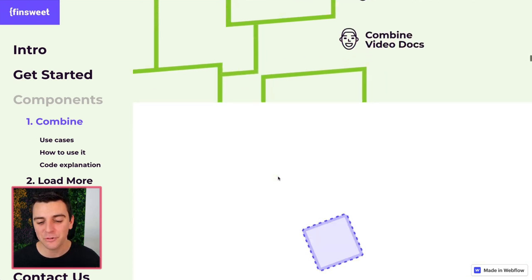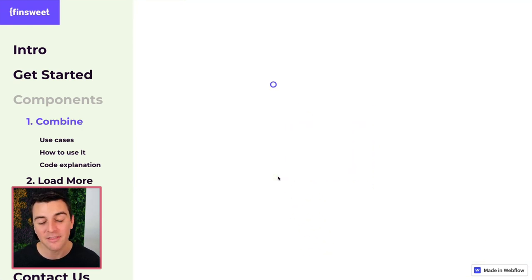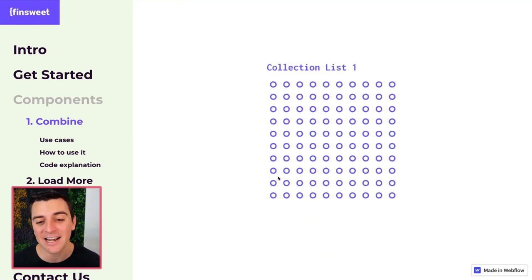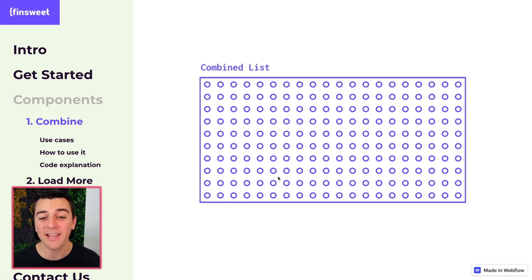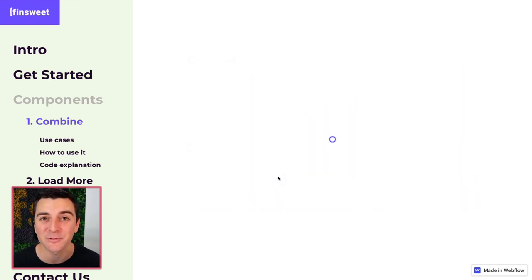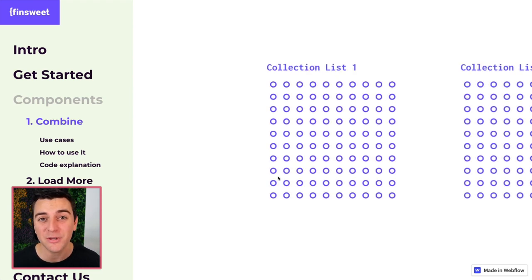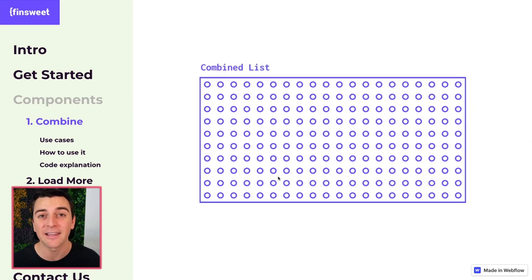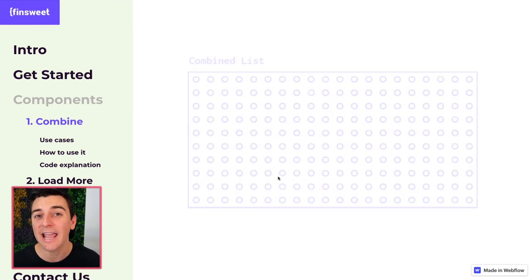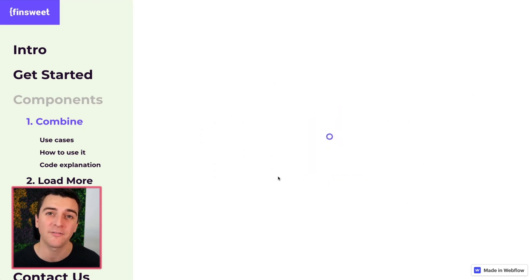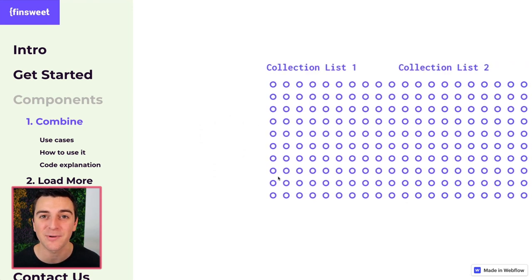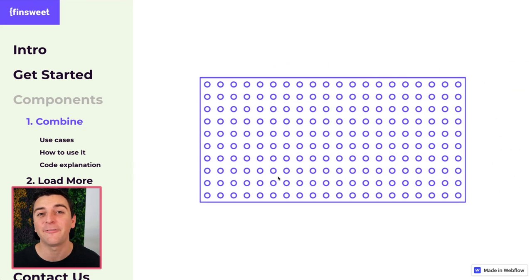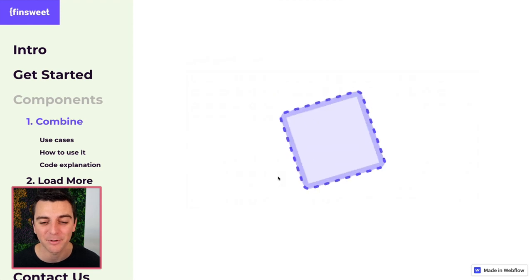Combine allows you to take collection items that are inside dynamic lists and combine all the items to one single dynamic list wrapper. This is extremely useful when setting up things like filtering and sorting where you want all of your items inside one list wrapper, not five or six different list wrappers.